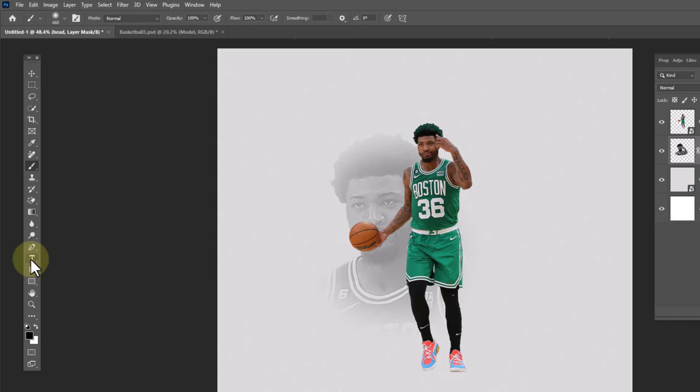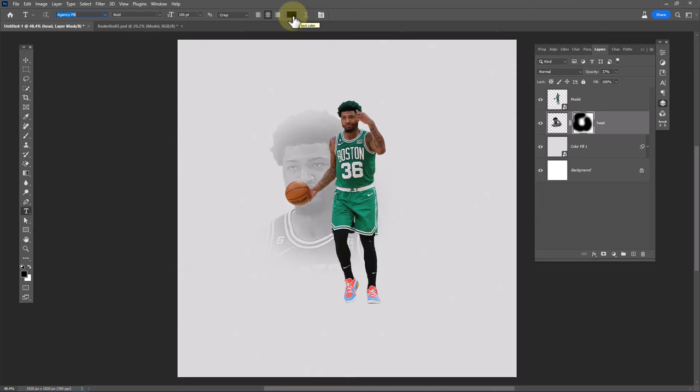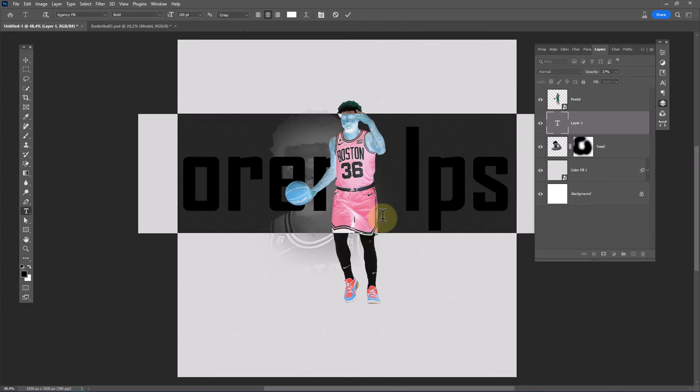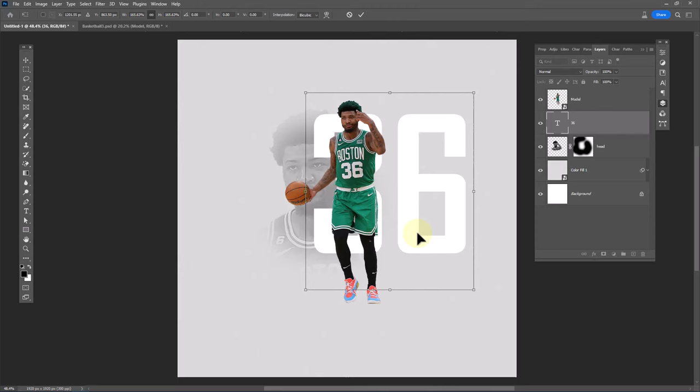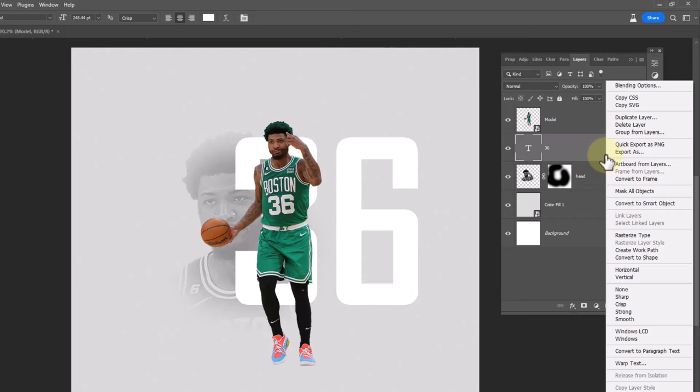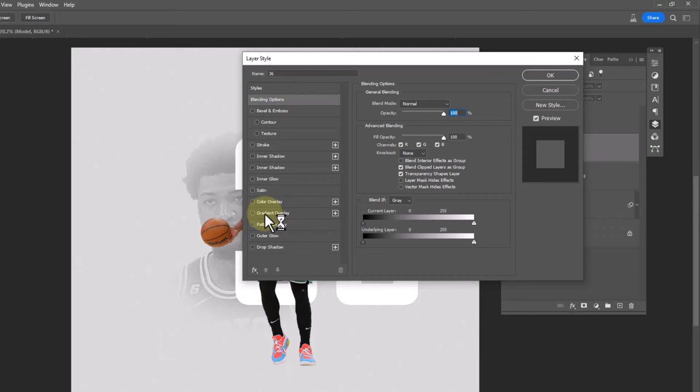Choose the type tool. I'm using this font — download link in the description. Right click on the text layer and choose blending options. Choose gradient overlay and copy these settings.